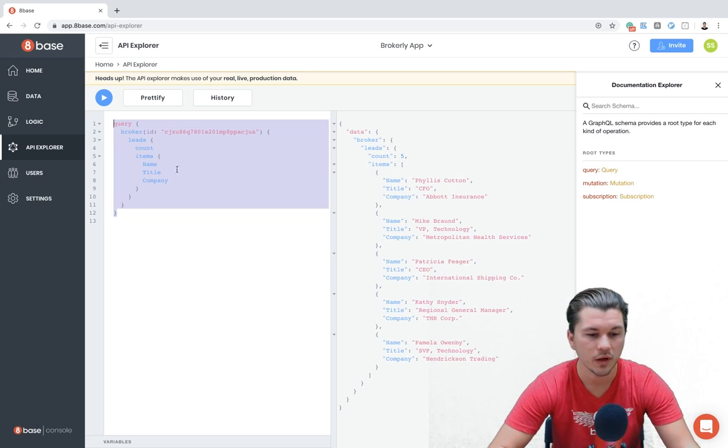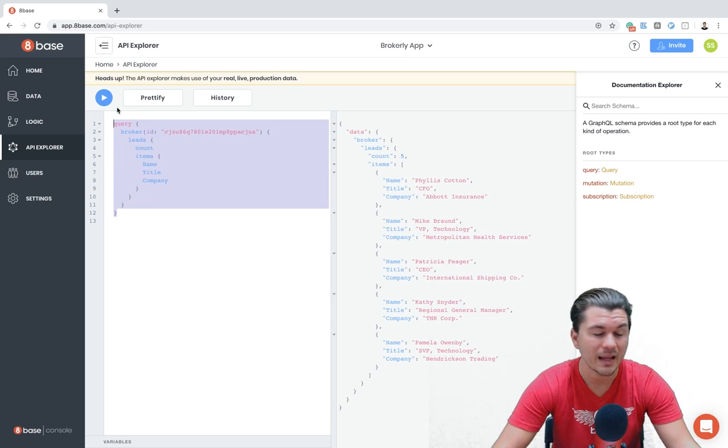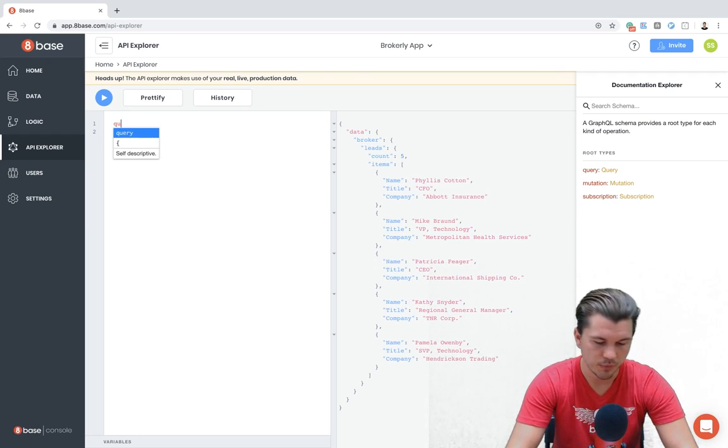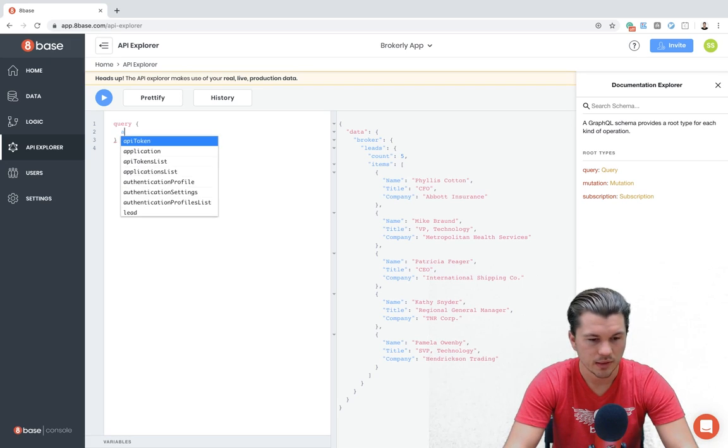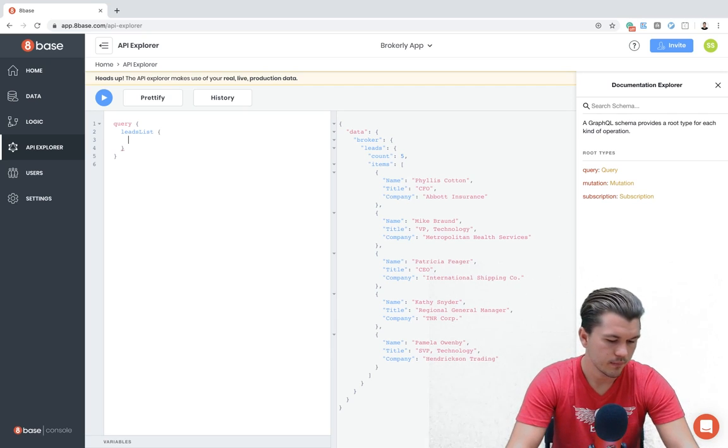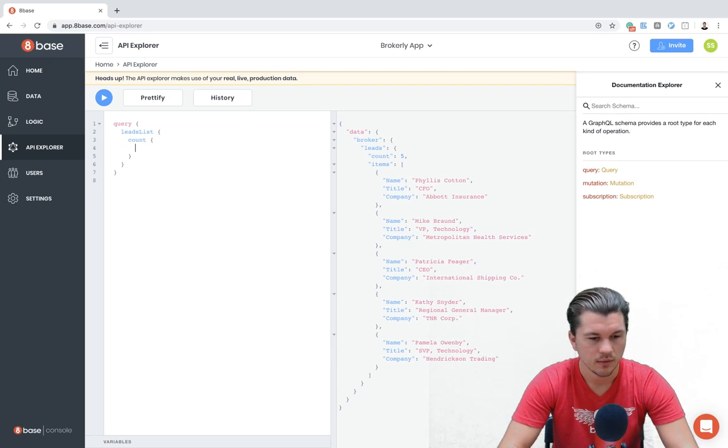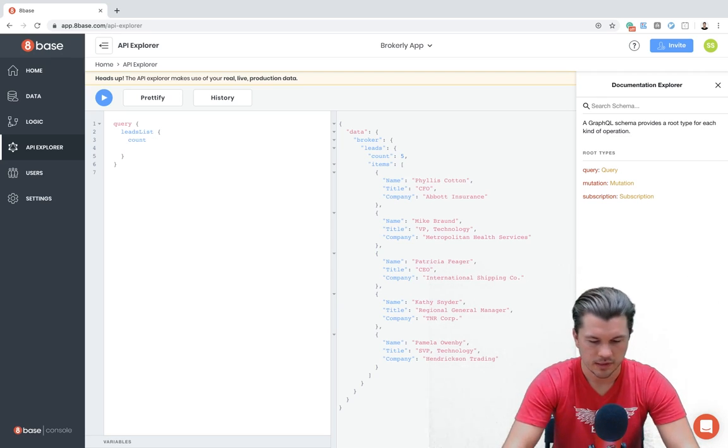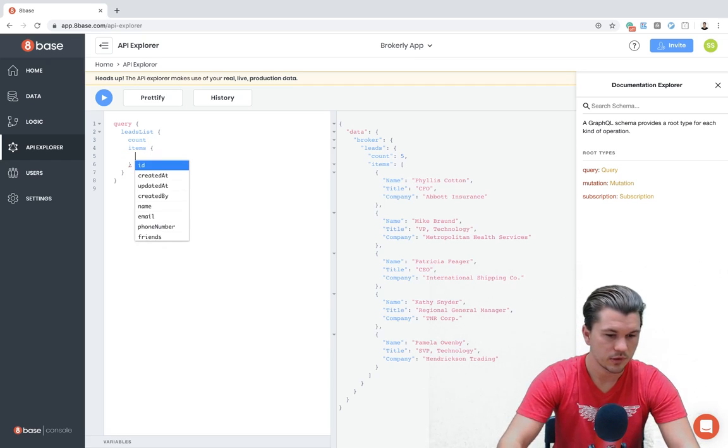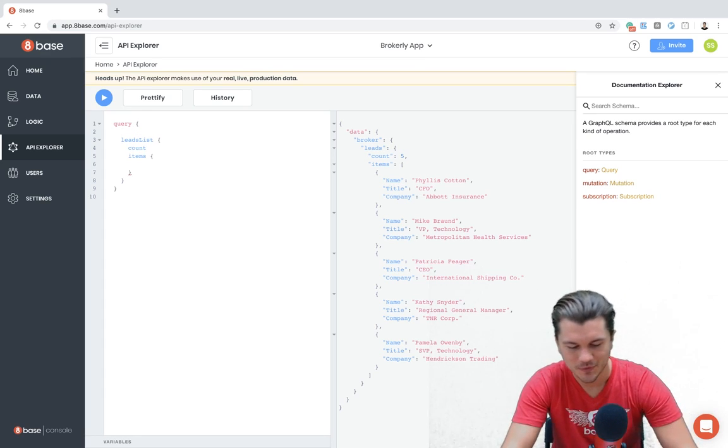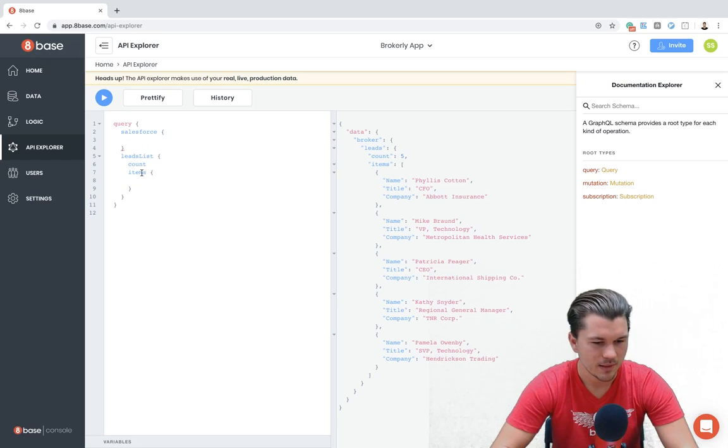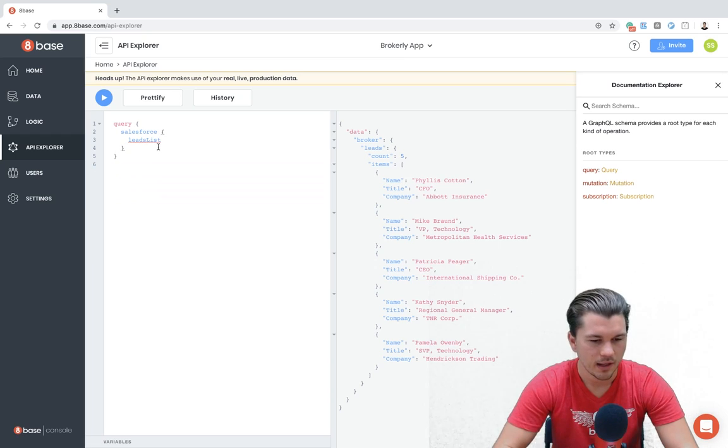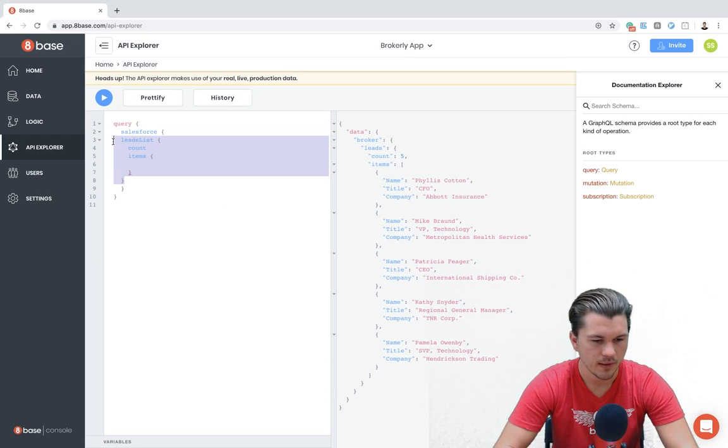And of course, if we wanted to, we wouldn't have to go through that table that we had created in 8base, which is the brokers table. What do I mean by that? So for example, let's write another query where we say this query is going to be a lead list. And for every lead that there is, let me fix that. So there's a count of leads. And then for every lead there is, which is stored under items we want. One second, I got the wrong leads table. So let's go to Salesforce. That's the namespace there. Then in Salesforce, we had a lead list. And if I fix that there.